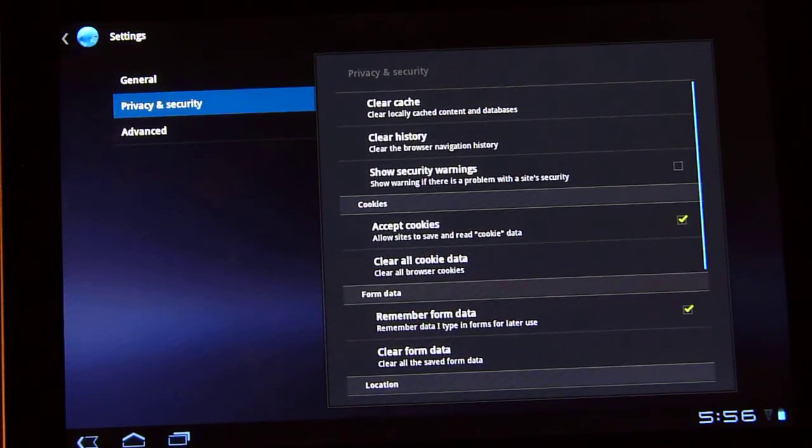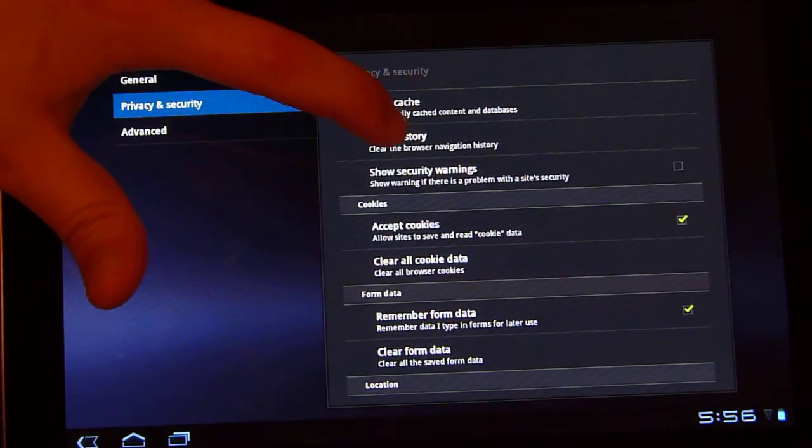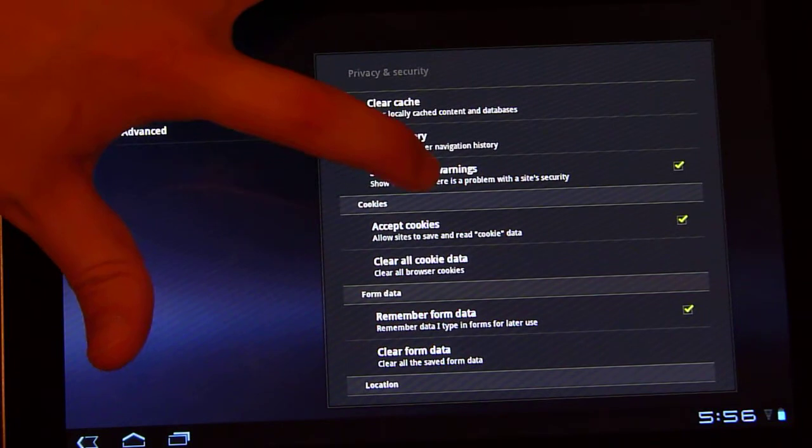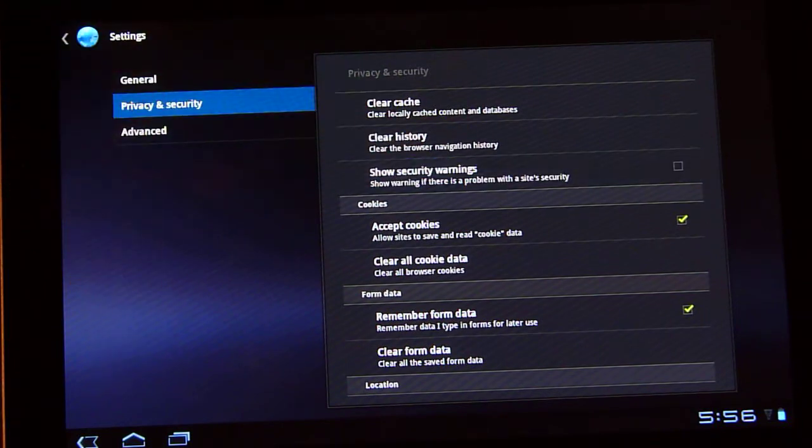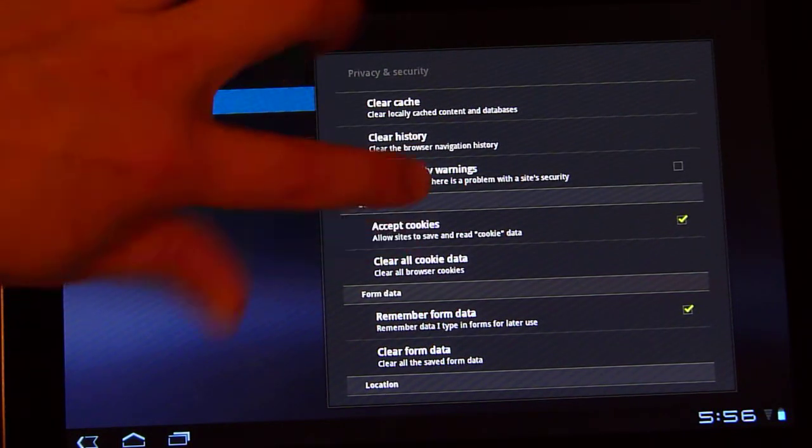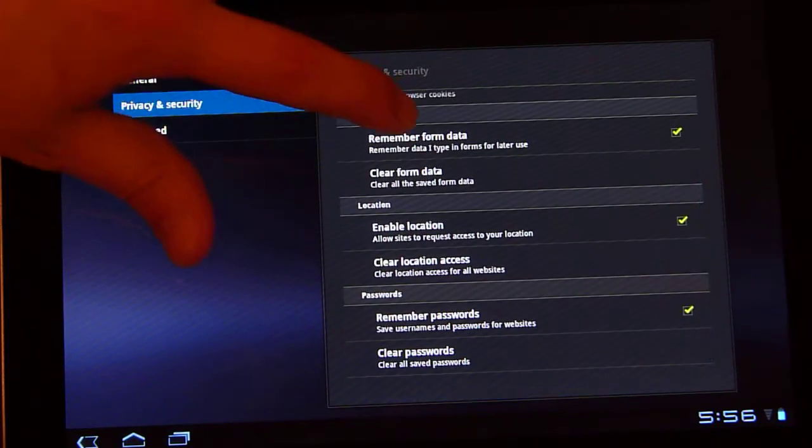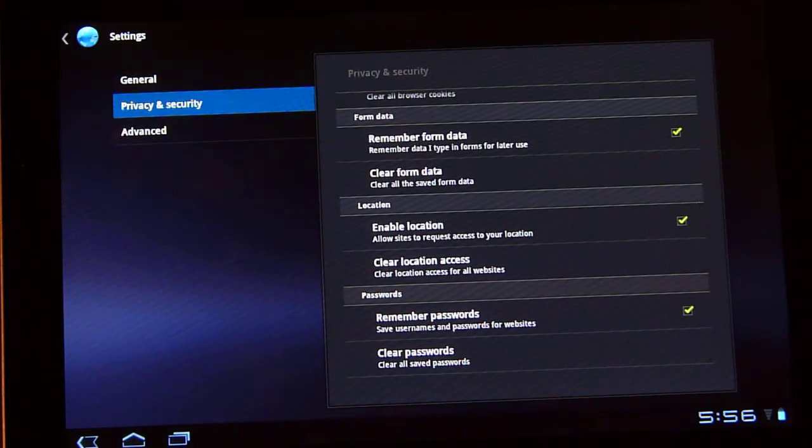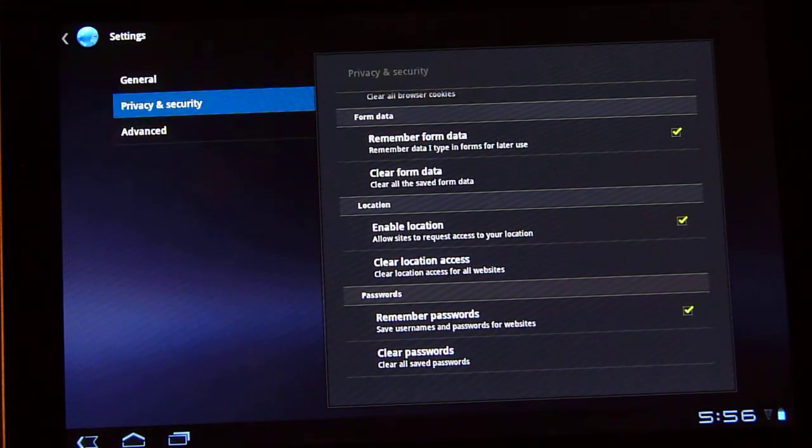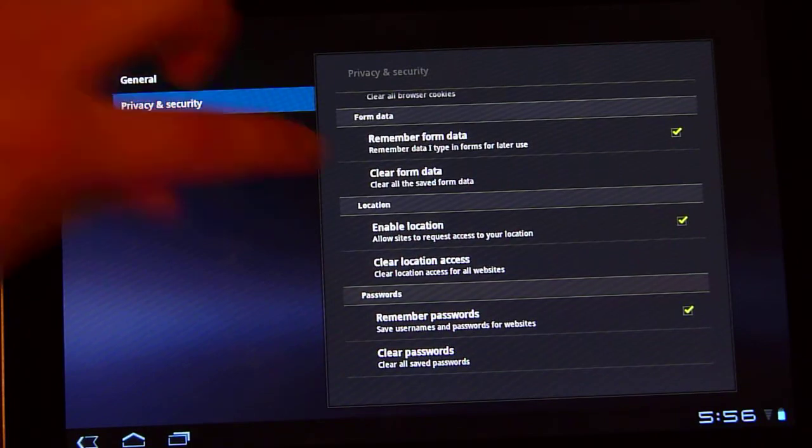Privacy and security. This is where you're going to be able to clear your cache, clear your history, show security warnings. I'll leave that unchecked because I tend to hit OK every time they come up anyway. Accept cookies, clear cookie data, remember form data. So usernames on sites that you logged into, it's going to remember that if you check that off. If you uncheck it, obviously you won't remember it.